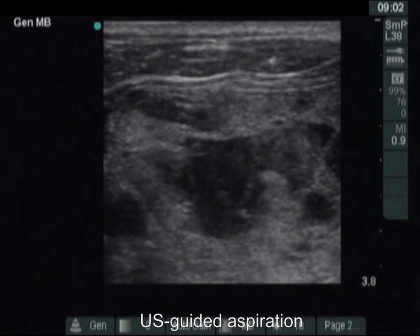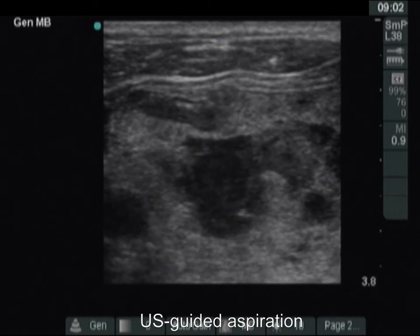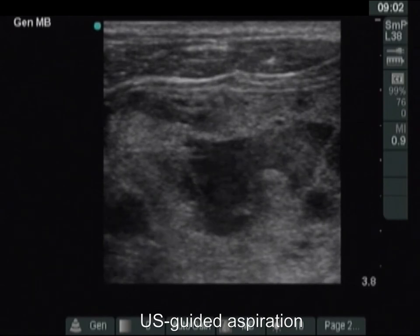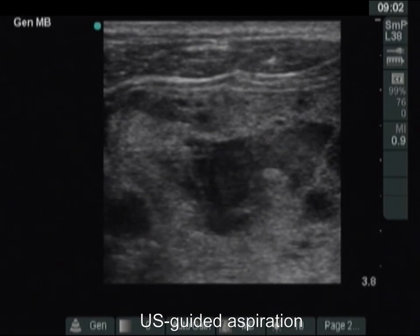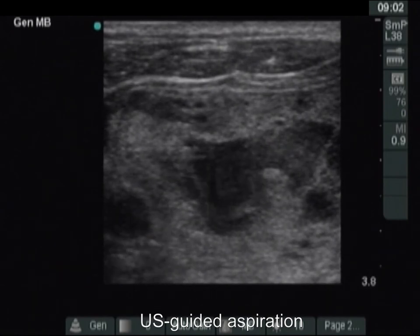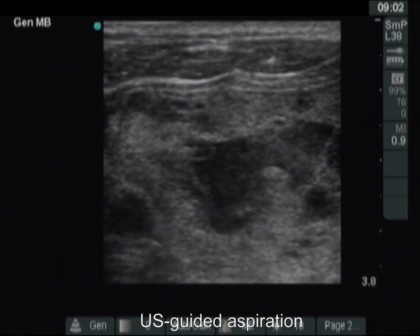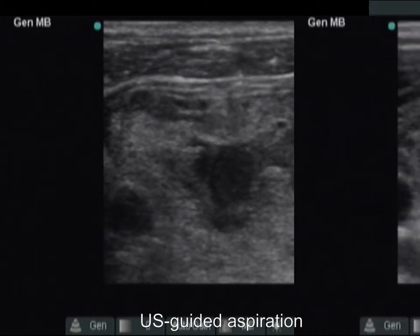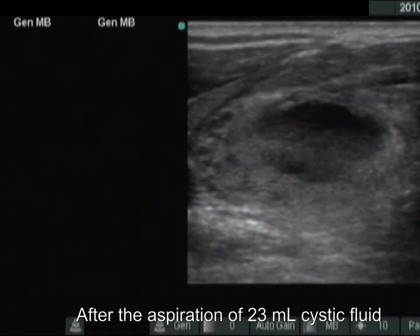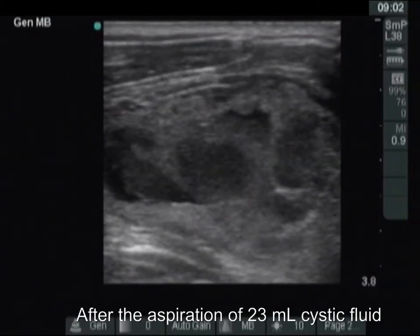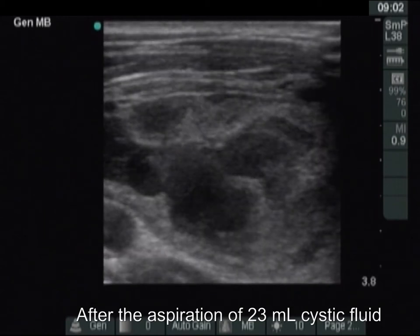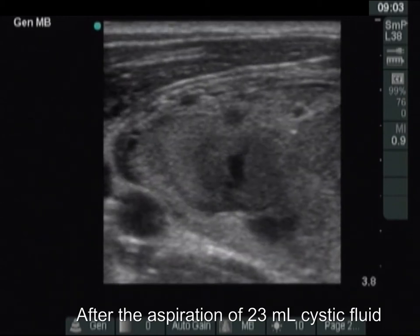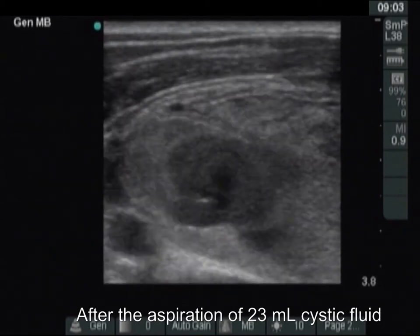The needle is within the dorsal chamber, but instead of a decrease, the size of this area increases. The cystic fluid occluded an artery, and as we draw out the cyst, this occlusion ceases. Although 23 milliliters of cystic fluid has been aspirated, the size of the lesion remained the same.